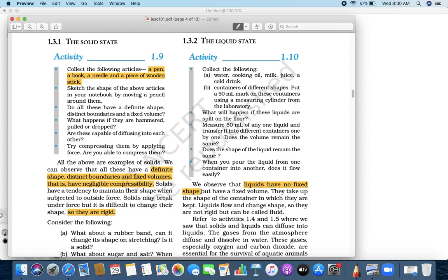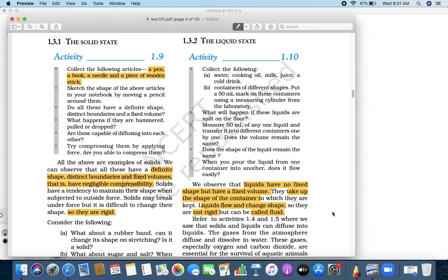That's the first property. Second property — does it have a fixed volume? Yes. When you go and ask for a Pepsi bottle, they ask how much liter you want: 500 ml, 1 liter, 1.5 liter. Liquid does have a fixed volume. They take up the shape of the container in which they are kept, and liquid can flow and change its shape. So, do we call liquid rigid? No.